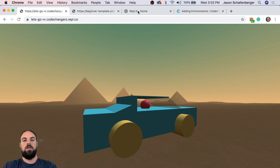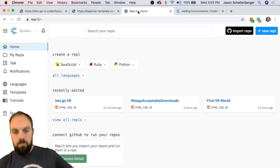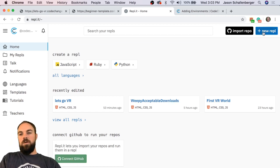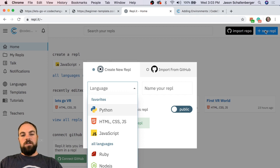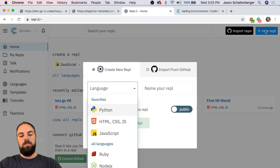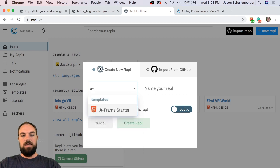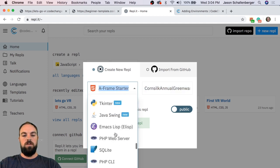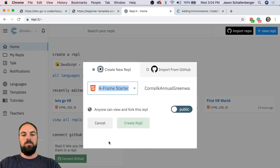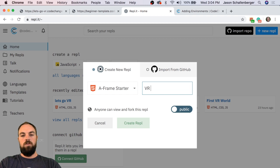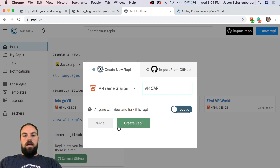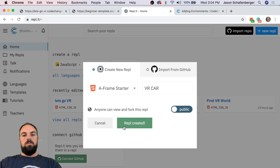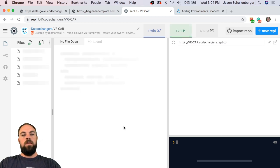The first thing we're going to do is open up REPL and make sure we're on the home screen, then click the blue button on the top right which is 'New REPL'. Instead of starting with a blank HTML/CSS/JavaScript template like yesterday, if you go to the language field and type 'a' and a dash, you'll see an option that says 'A-Frame Starter Kit'. It's also near the very bottom of the list. We're going to call this one 'VR Car'.